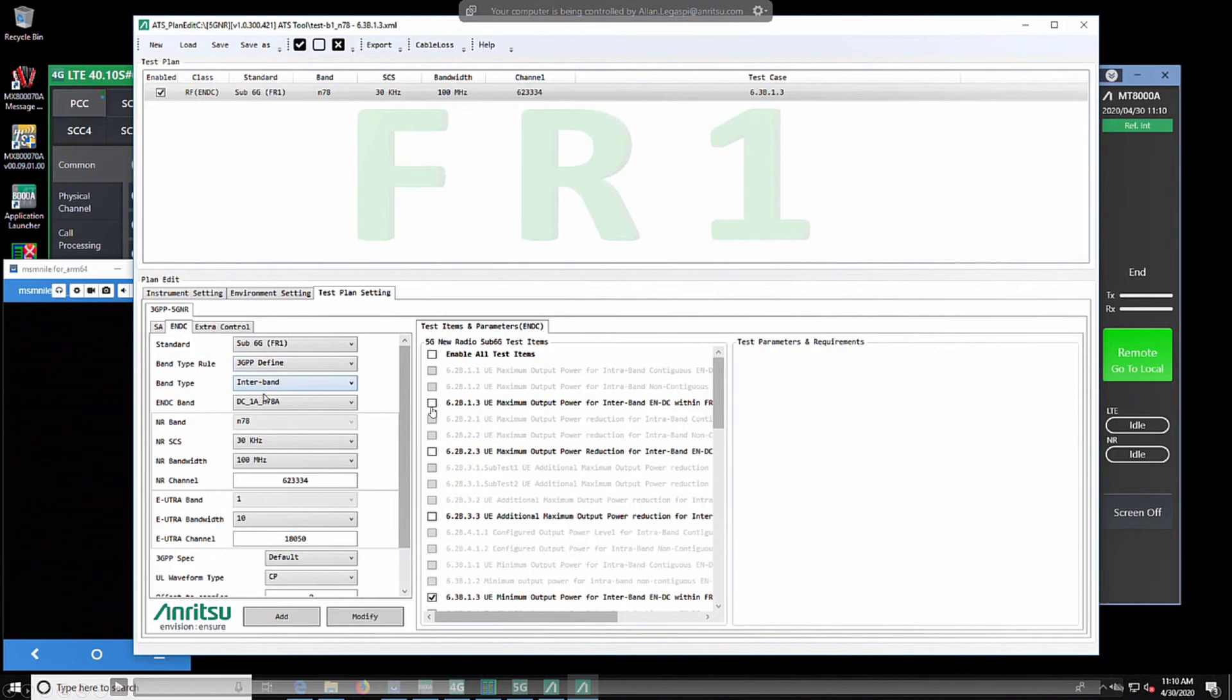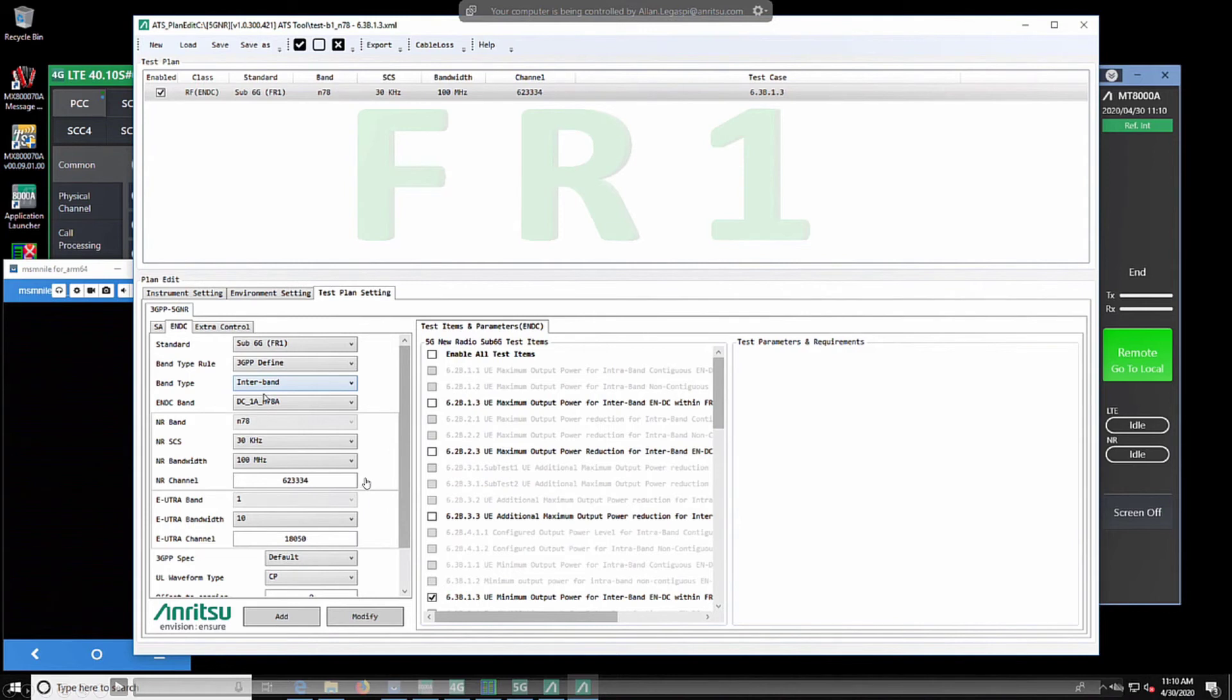Here we have our test plan settings where we would set our LTE or NR bands, 5G bands, we would set our subcarrier spacing, we would set our channels, and our bandwidth. Please remember that this is based on 3GPP spec where all of our channels are predefined.